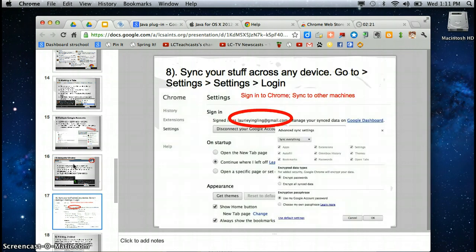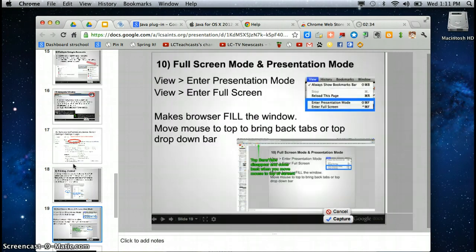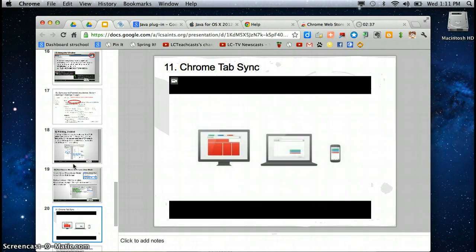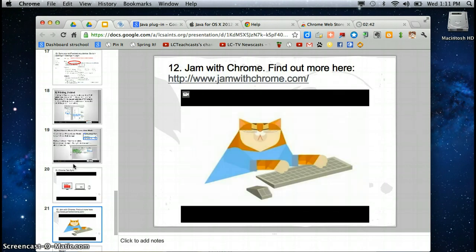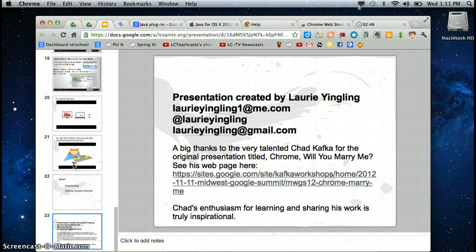Spend a little bit of time on this. Settings. I can sync my stuff. So if I do something at home, when I log into Chrome using my school domain, I have everything there. I can print from Chrome. I can do presentations in full screen. I can sync my tabs, which is helpful with other devices. There's even a jam with Chrome. I'm almost out of time. I want to thank.